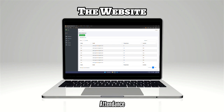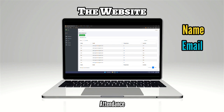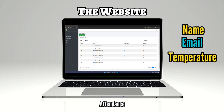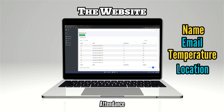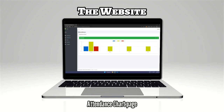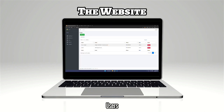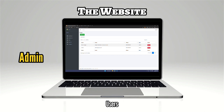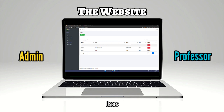The Attendance tab will show you the list of students along with their email, temperature, and the location of what room they are in. You can also see the attendance in each room for each month through a bar chart. The Users tab is where you can see the list of admins or professors that can access the website.